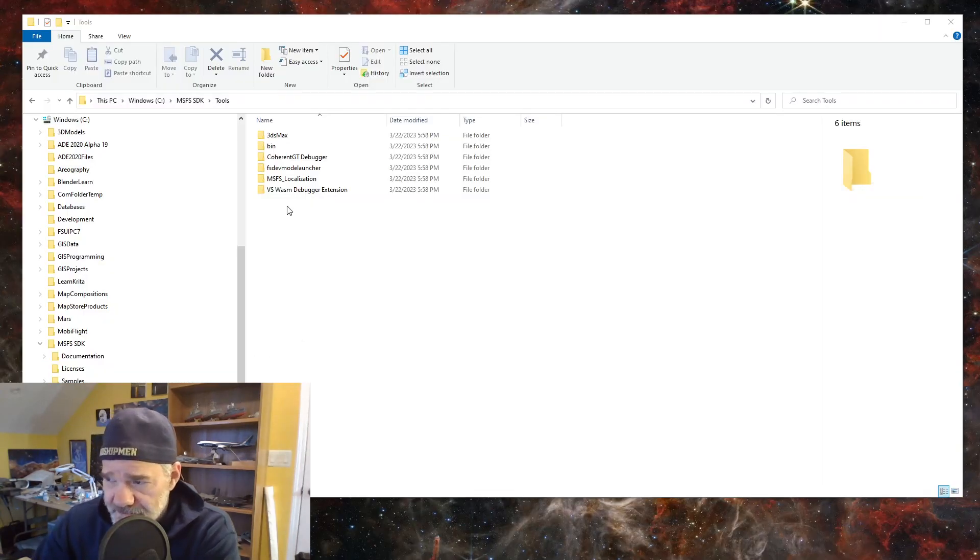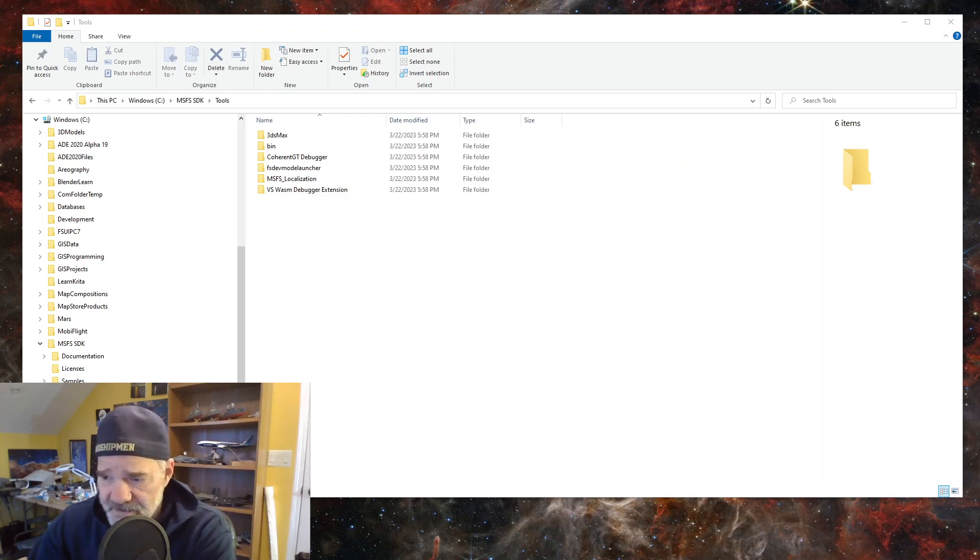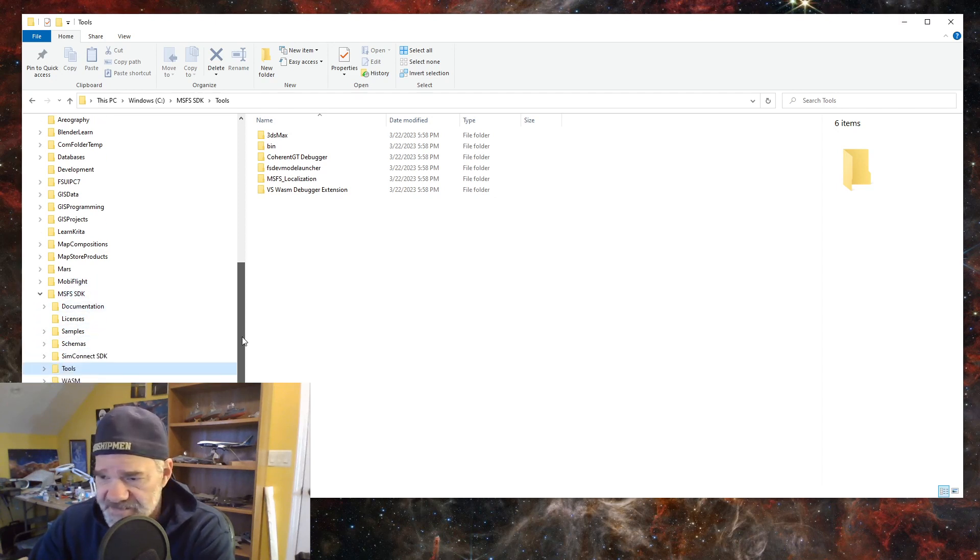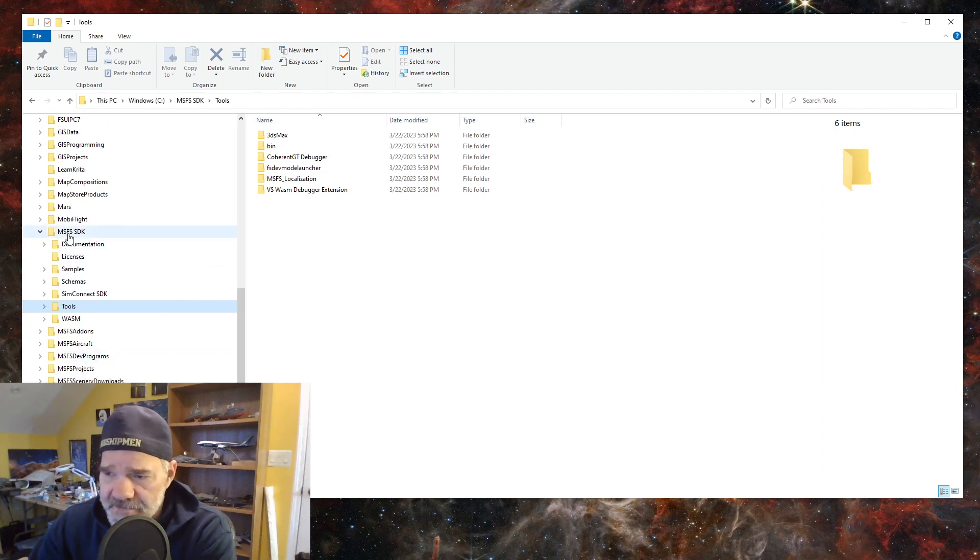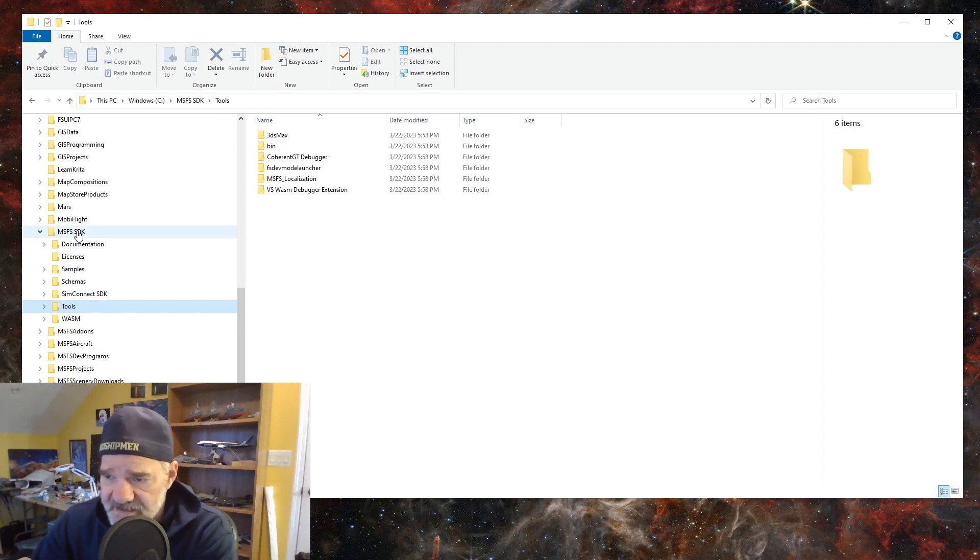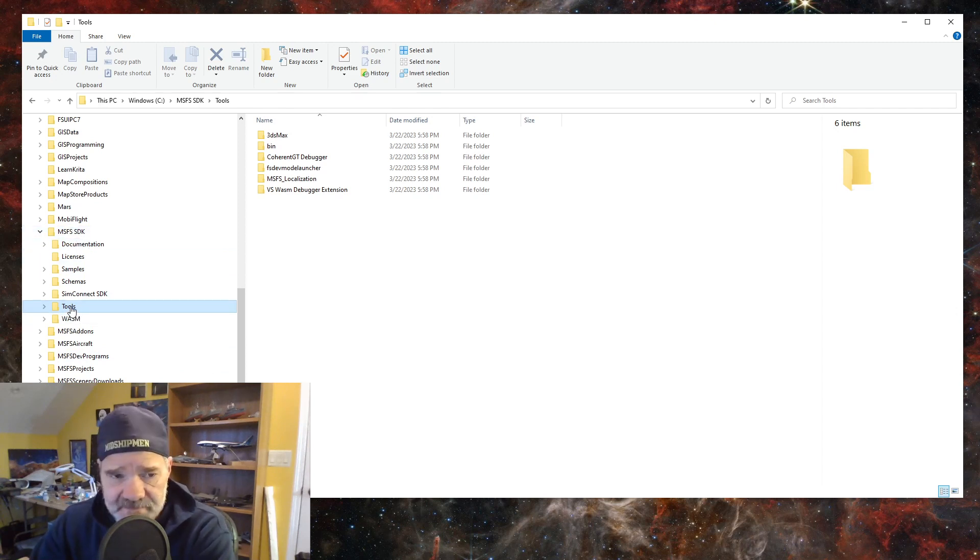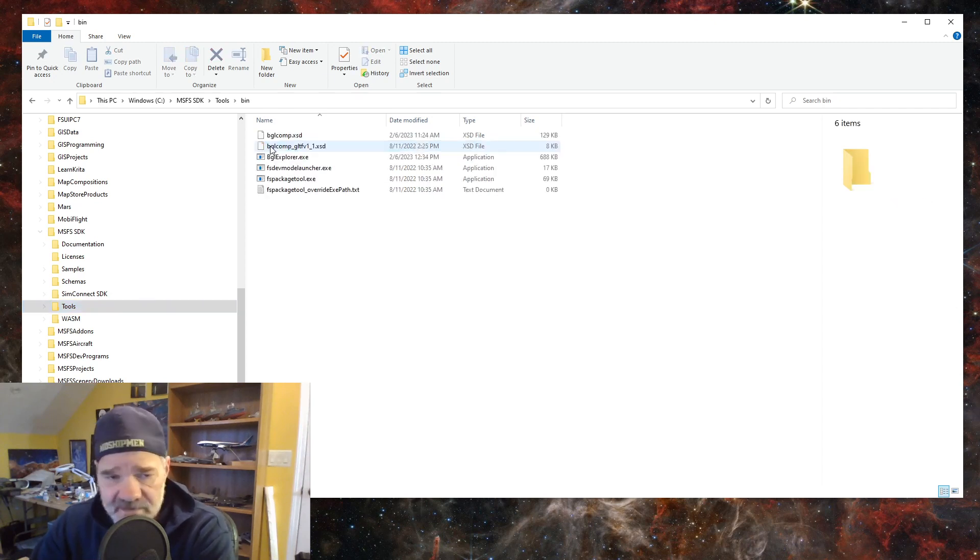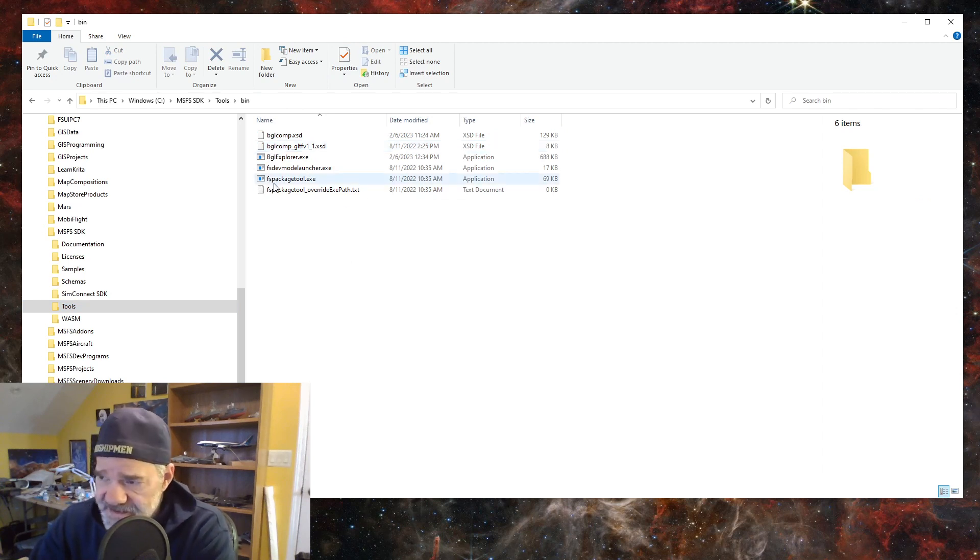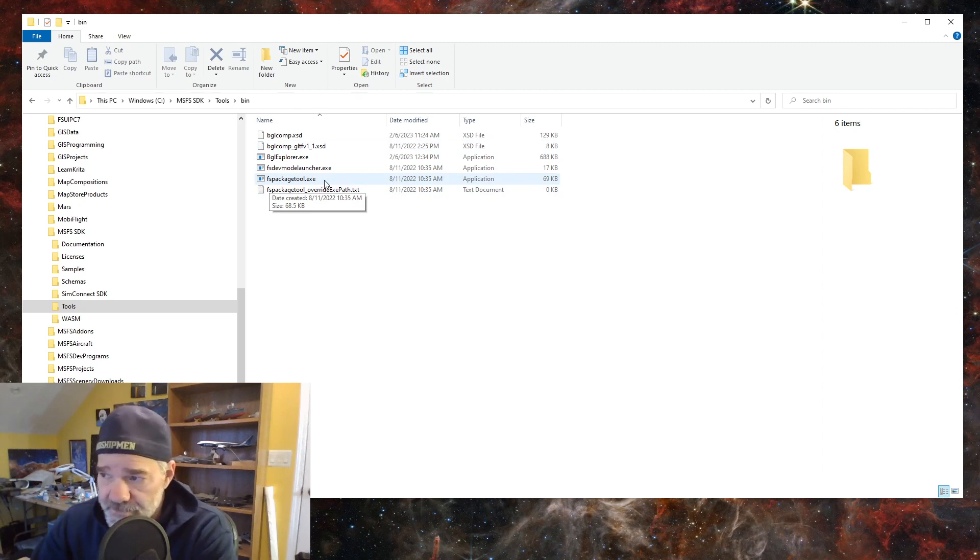The other thing I want to show you is I always check this after an update. So you have your, you may not see it because underneath my, here let me kind of bring that up a little bit for you. Under the MSFS SDK directory, that's where I always install my SDK. Under the tools folder, you're going to see the bin folder. Most of you should understand, already know this.